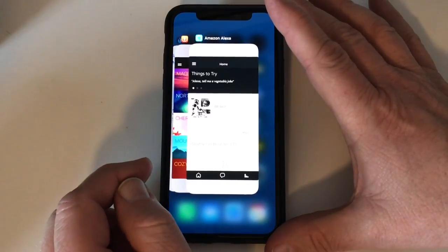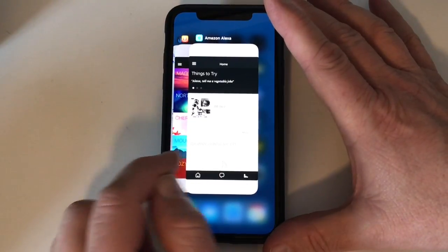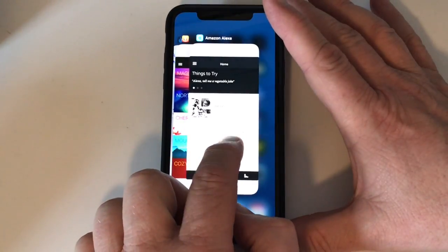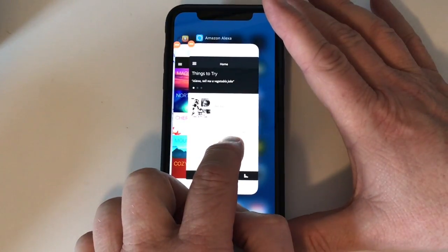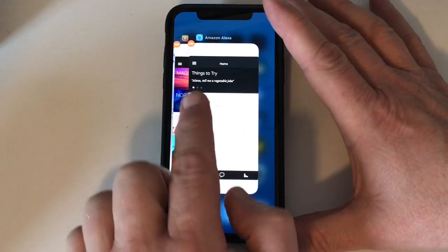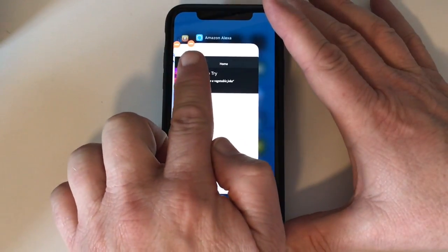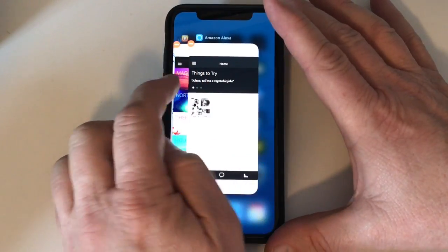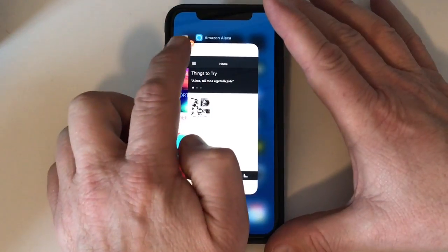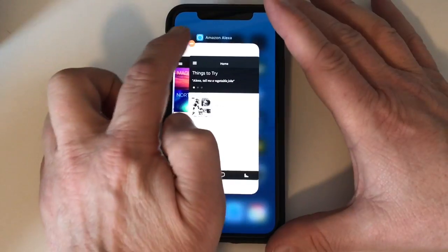Now, to quit an app from here, you have to tap and hold on an app. Once you see the red circle up in the corner, you can tap that to quit an app.